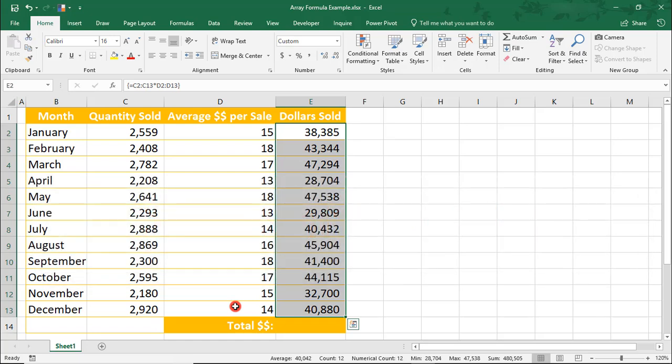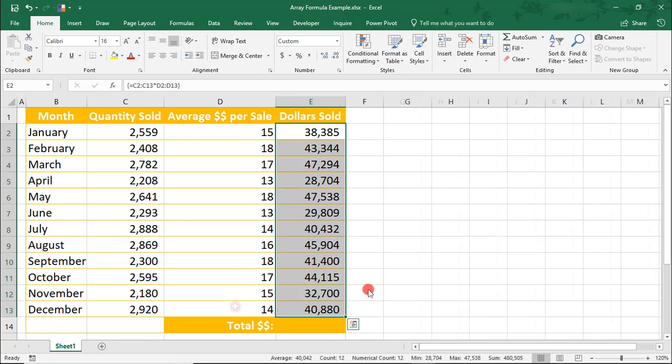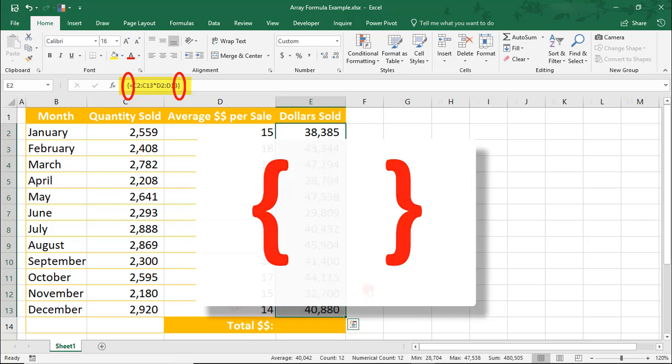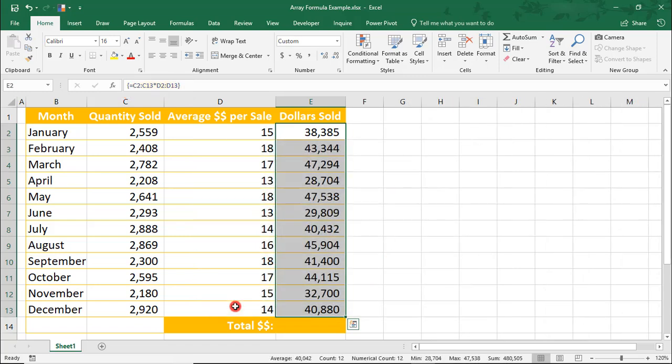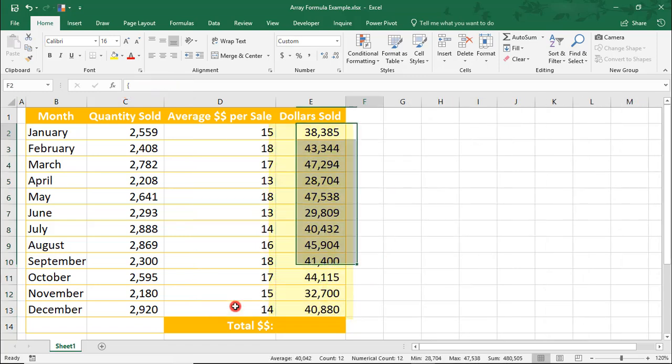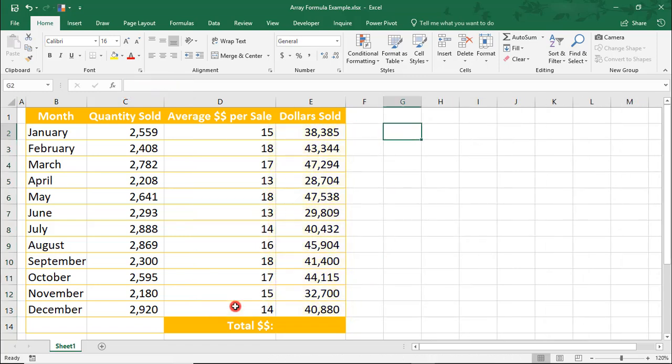Otherwise, you'll just create a regular formula. You'll know you created an Array Formula when you see these curly brackets. And notice how our data is multiplied for each month.